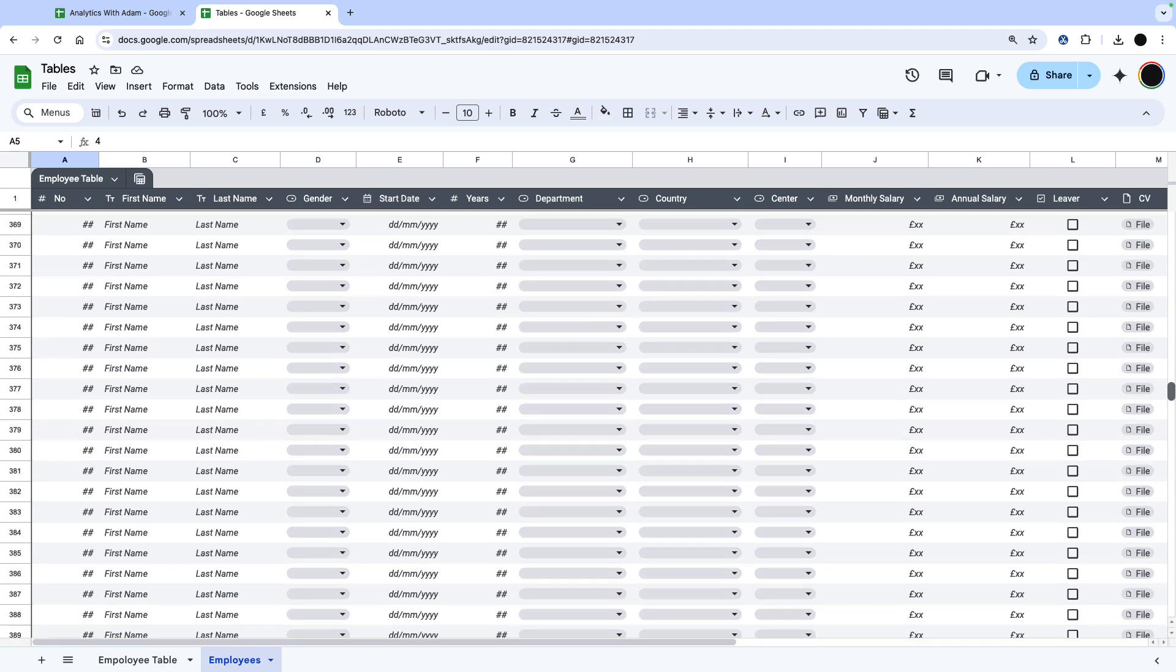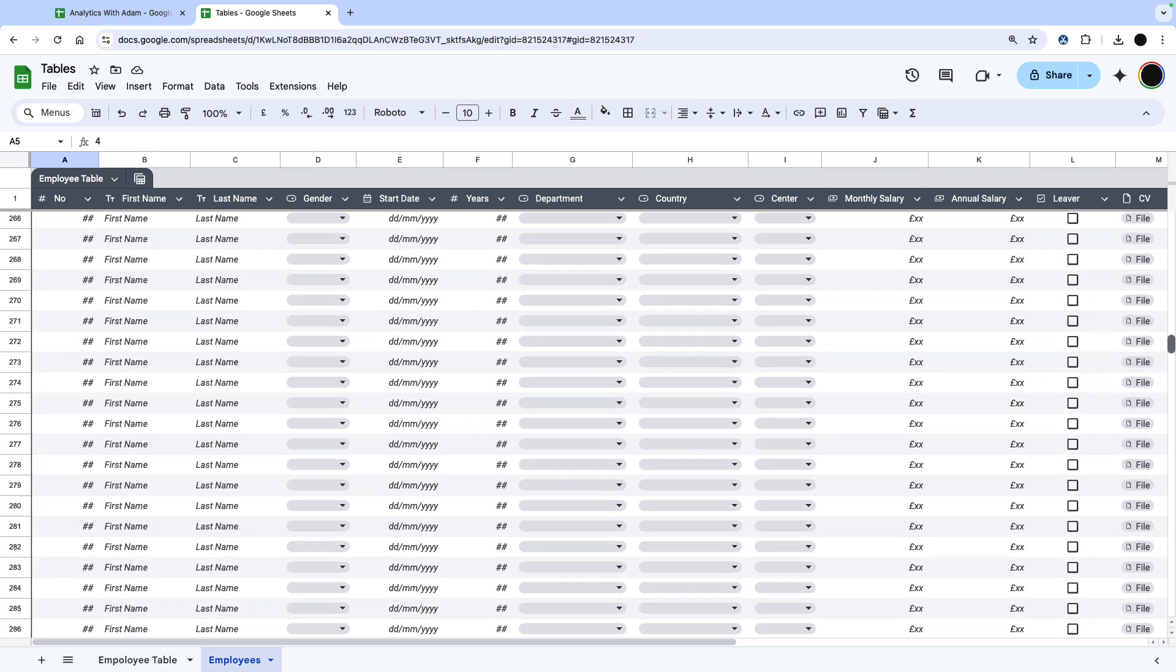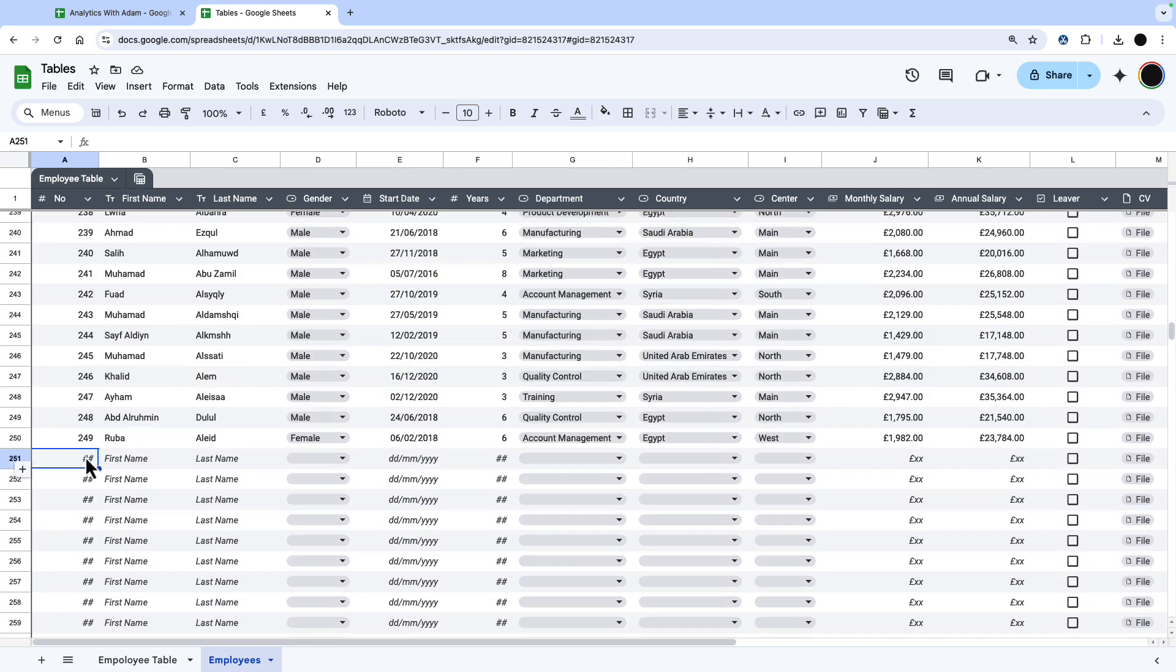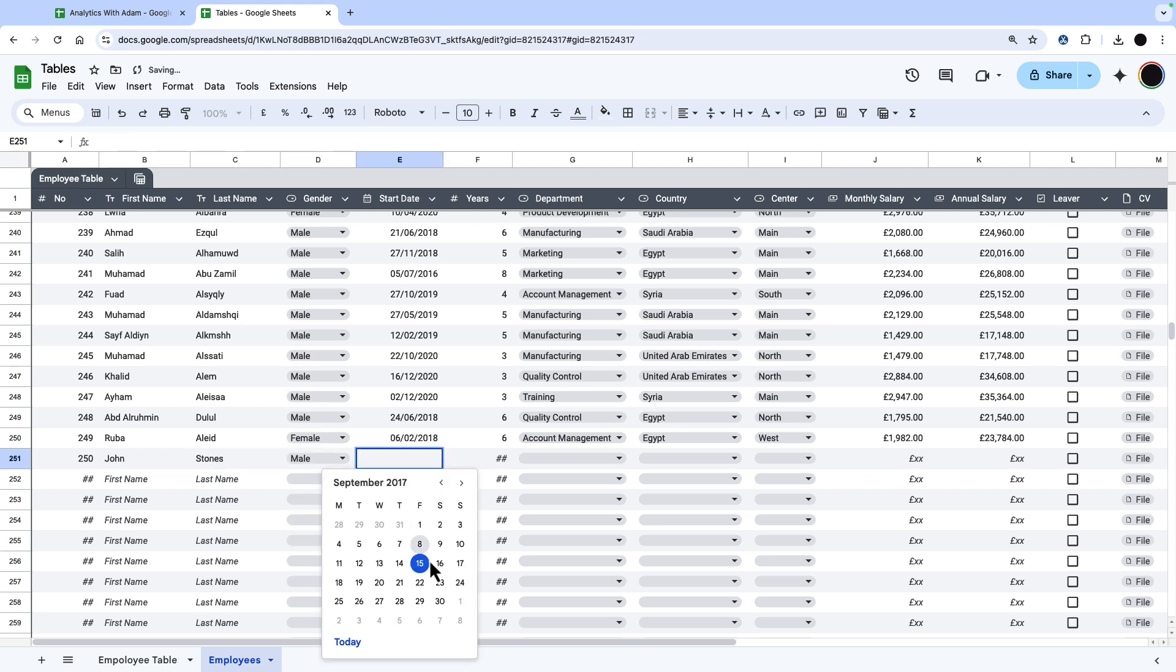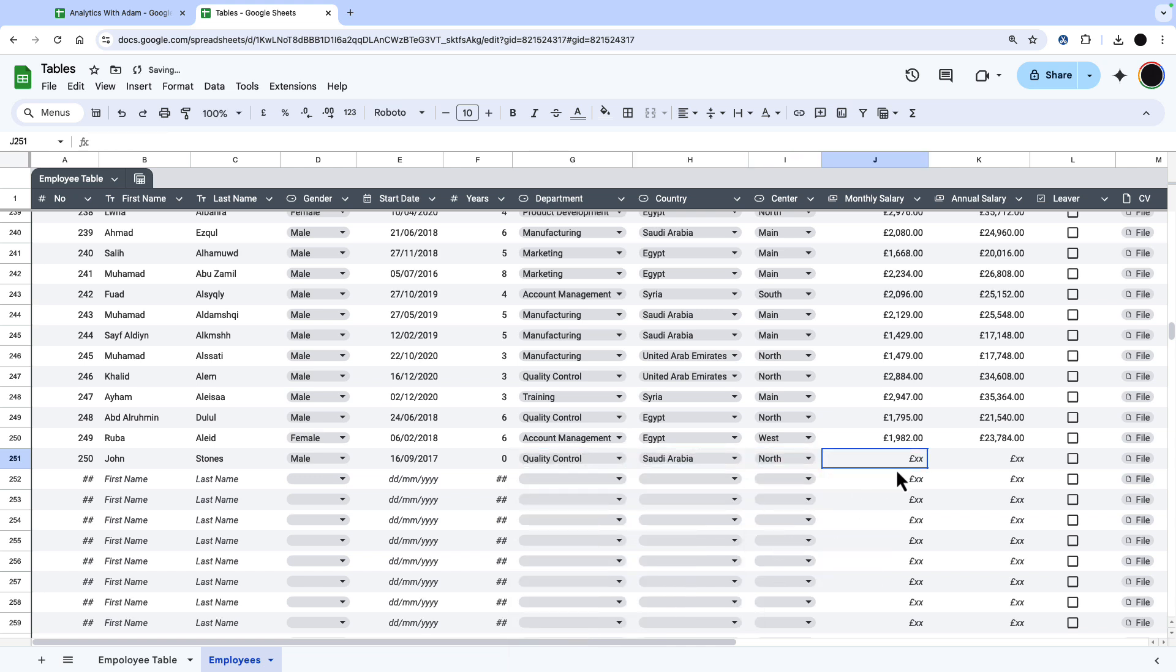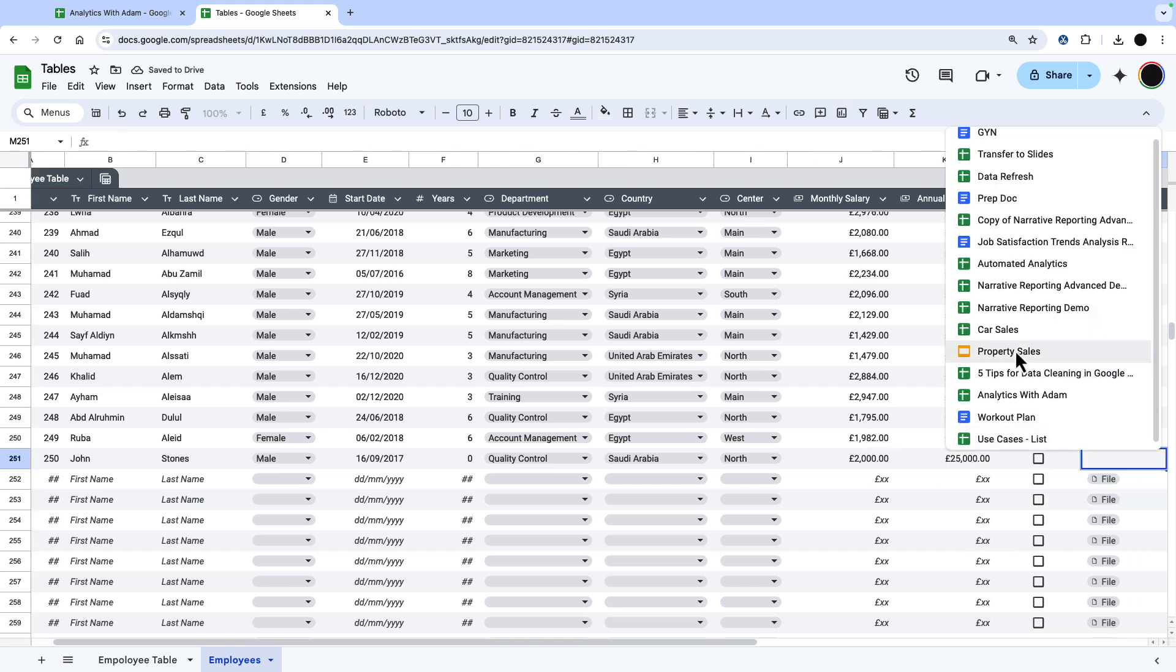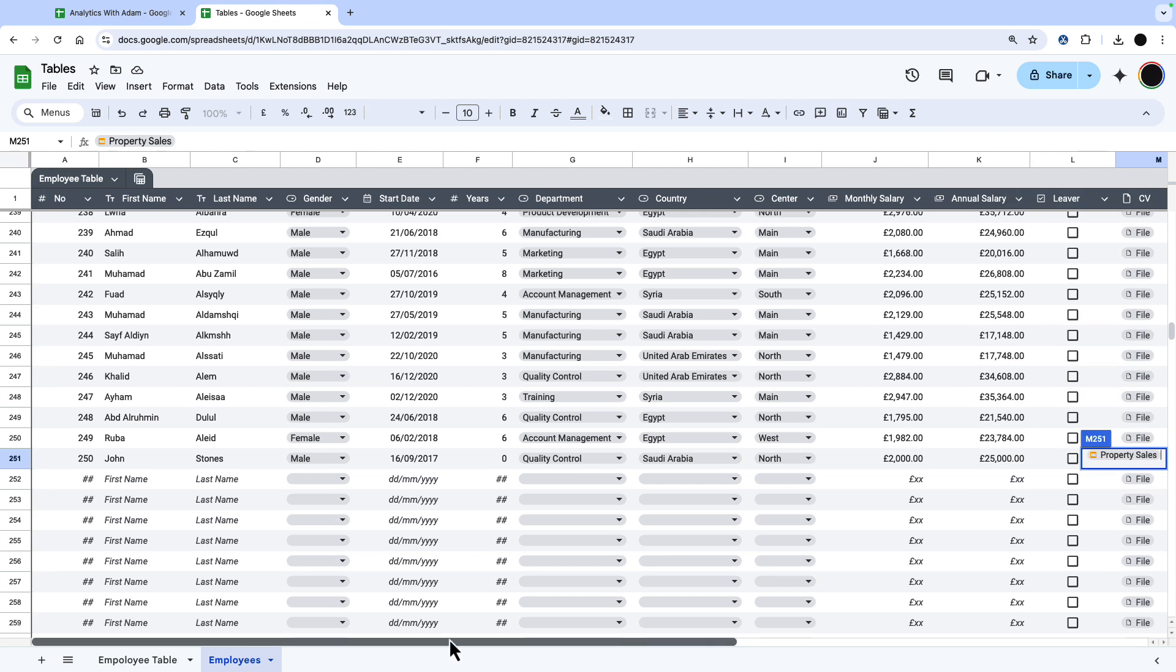So if I go down, I can see that I have placeholders for a new insert. If I wanted to put 250 in there, that's fine. I've got my drop-down, I've got my date field. It's going to start today in the company, zero years in the quality control, Saudi Arabia in the north section, starting on 2000 and then 25,000 in here. He's not left. Here is his CV. We'll just say property sales. And this is how easy it is to deal with data insertion.